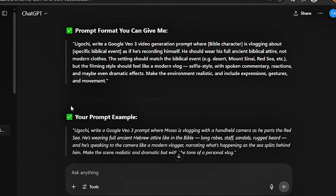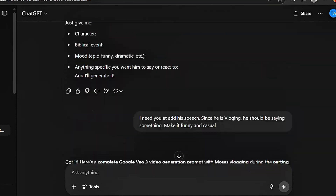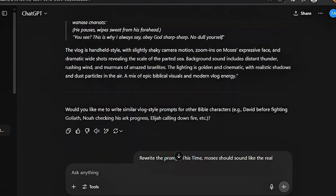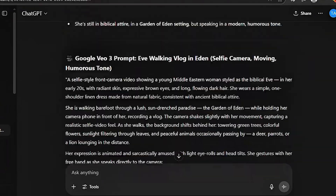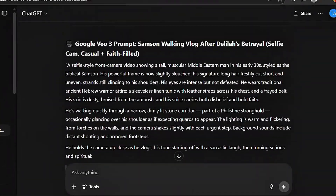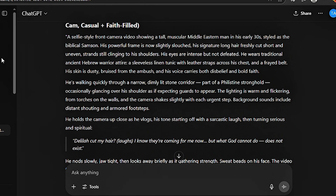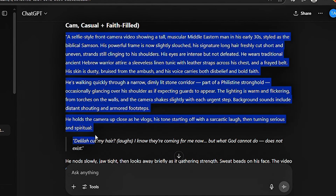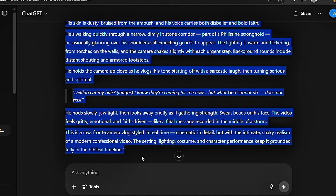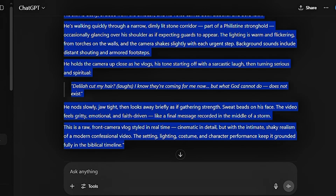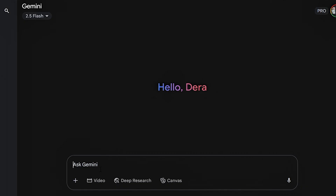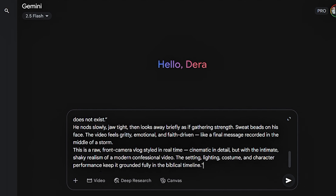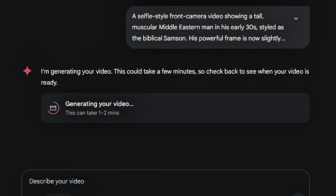We're going to copy the prompts that ChatGPT has already given to us and find the one that we'd like. I actually went through with ChatGPT trying to get the right prompts, and eventually I got about three different prompts that I used. So I'm going to copy this prompt right here — it has given me the prompt and the statement the person is going to make. All I have to do is tap on copy, then head over to Gemini where I'm going to create the video. I paste the prompt and tap on the icon. You're going to wait for about one to two minutes to get the video ready.